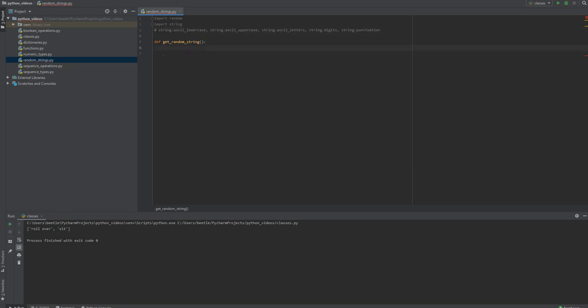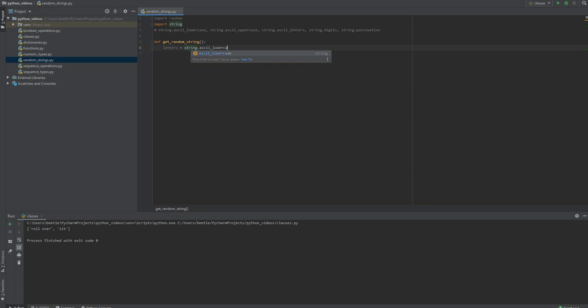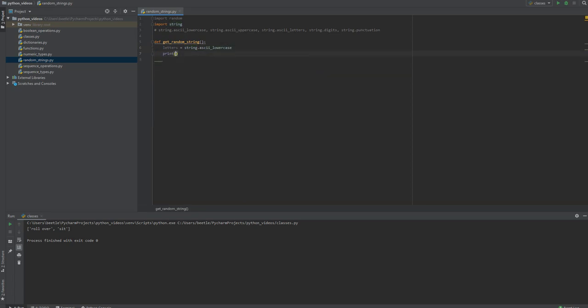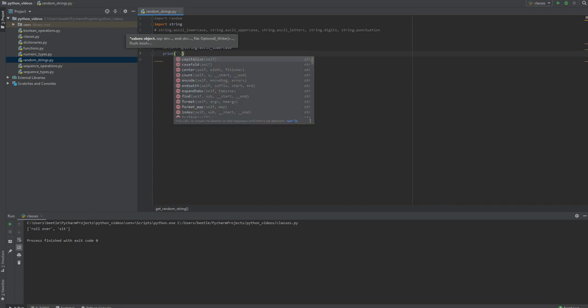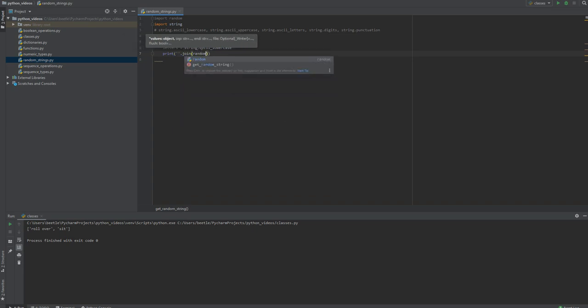Let's say your possible letters equals string.ascii_lowercase. I'm going to print and use a join command with the blank string to start, so it's going to join all the items in the list with nothing in between them. So blank string.join random.choice.